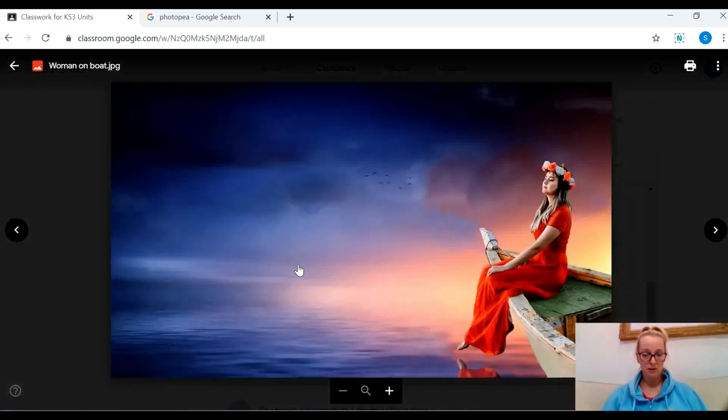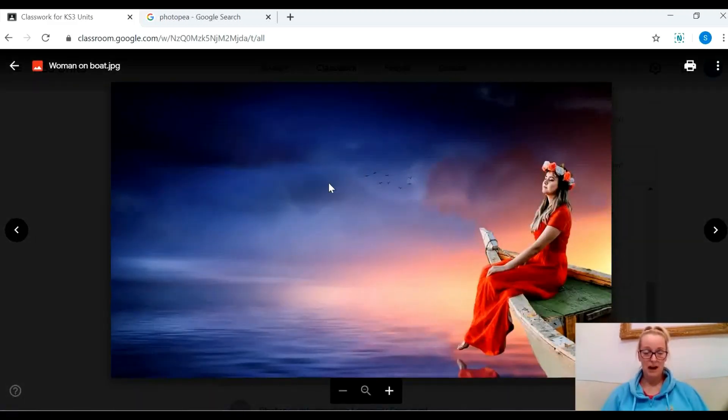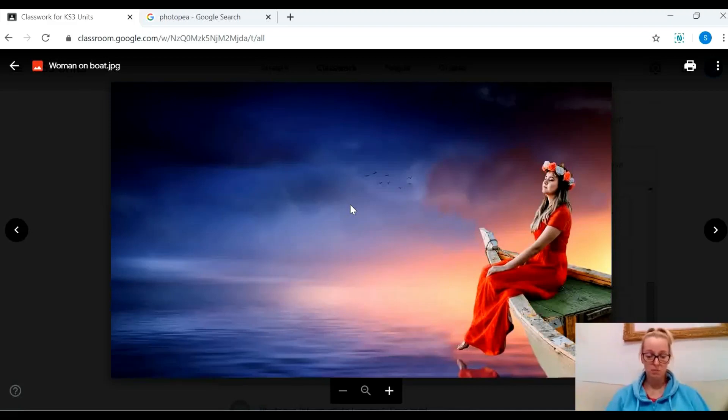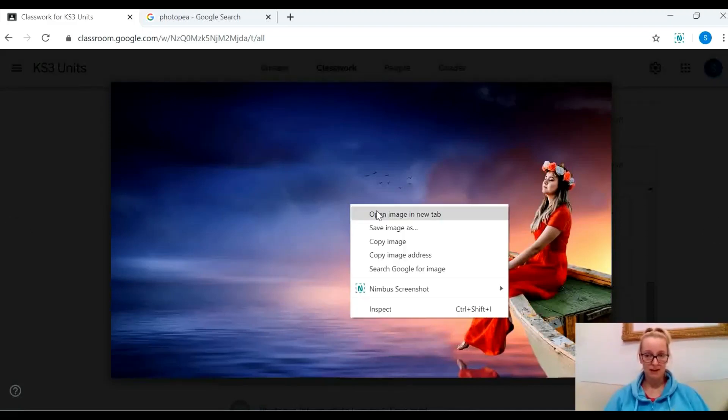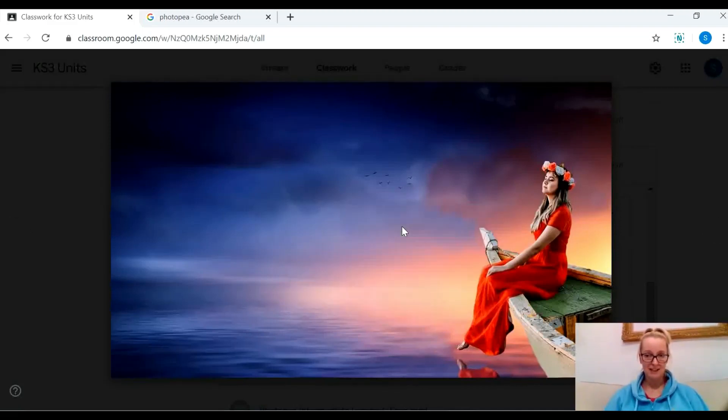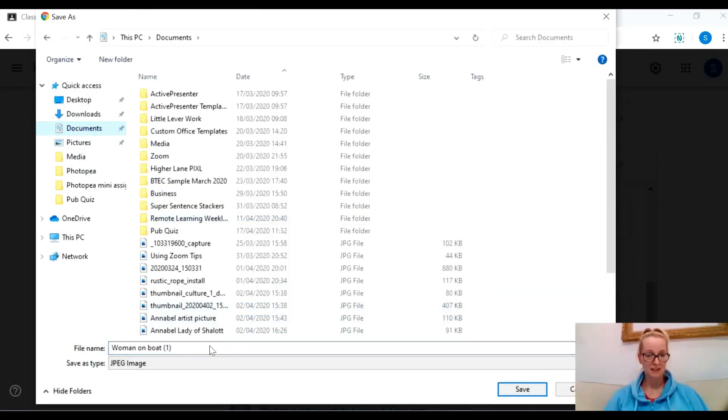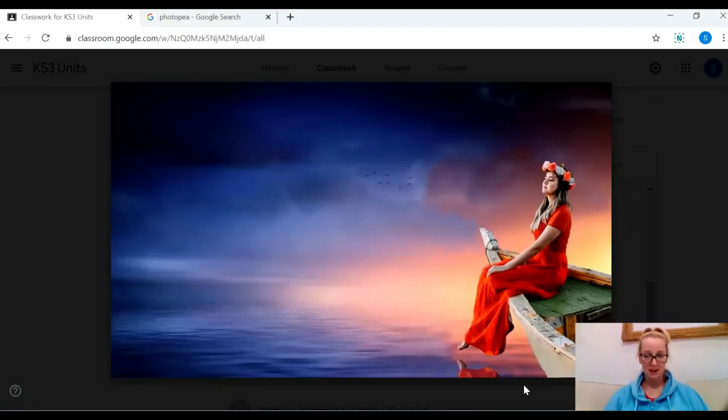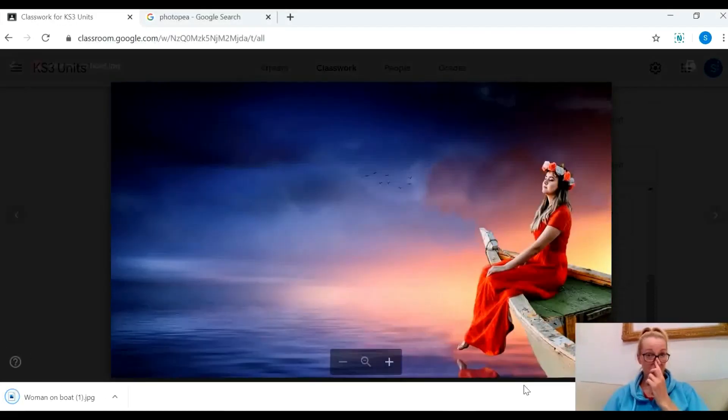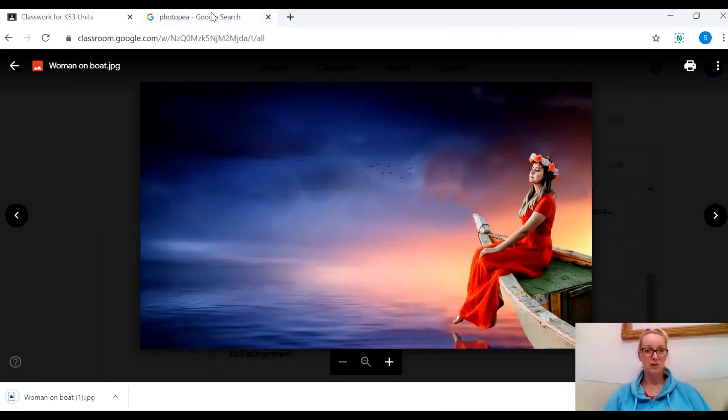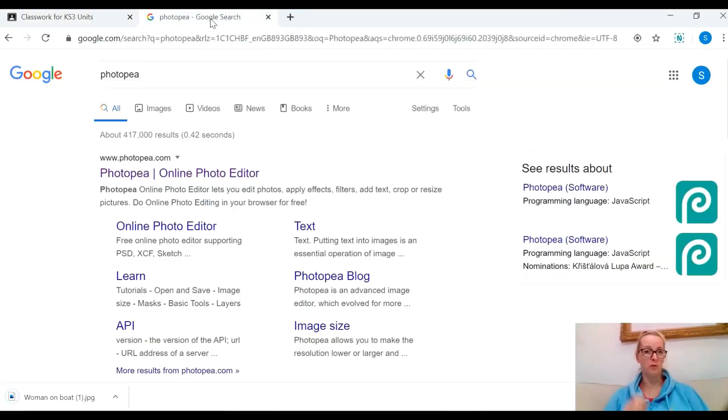I'm going to choose this image for no other reason than it was the first one. The very first thing you need to do if you're going to use my image is select it, right click, save image as, and save it into your device.